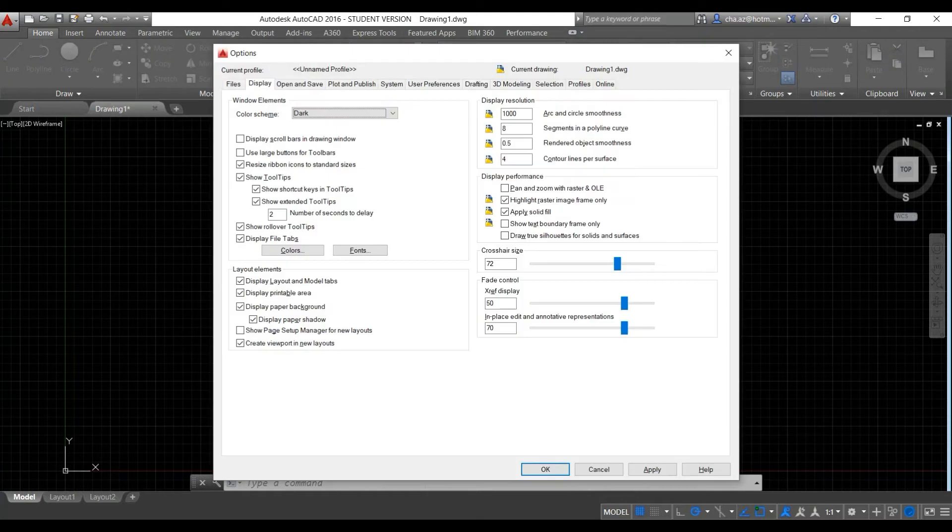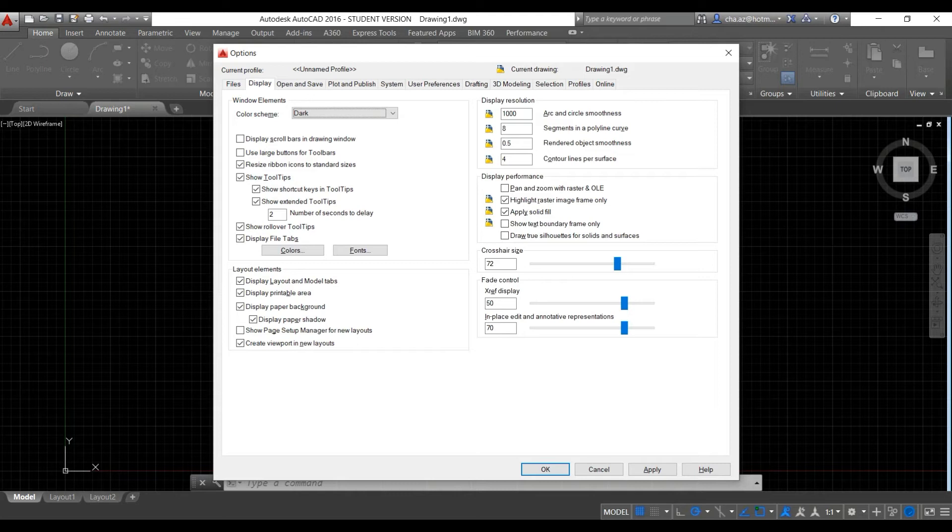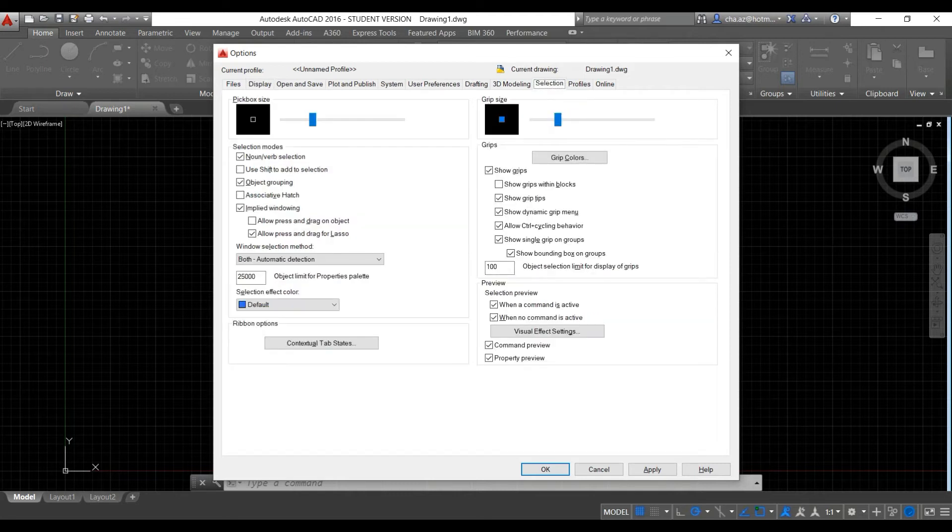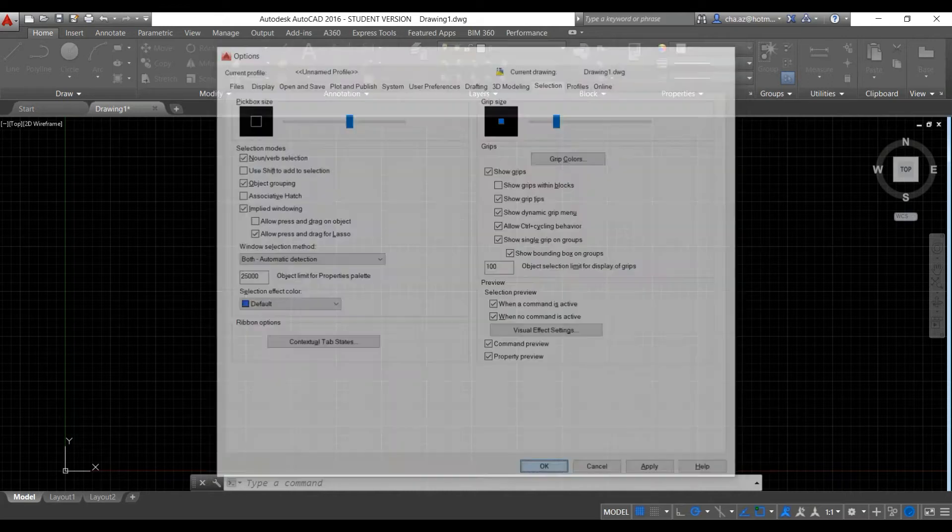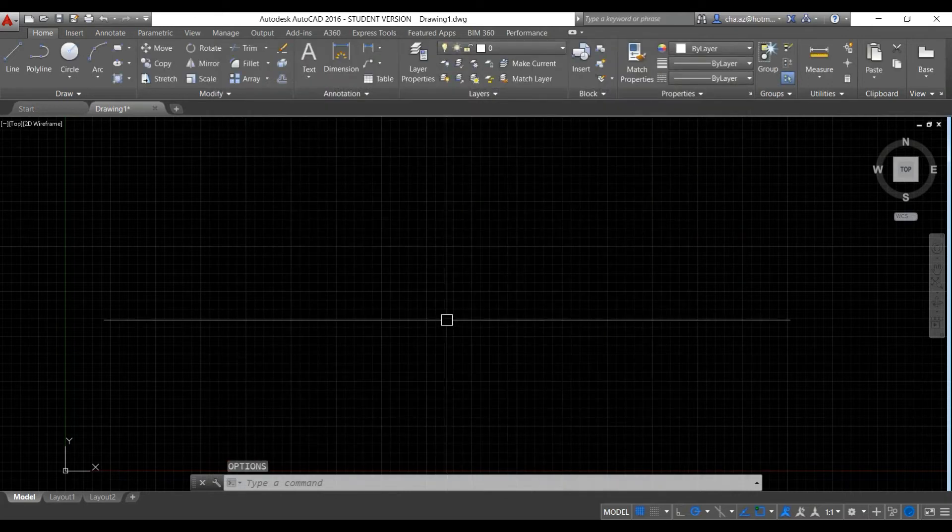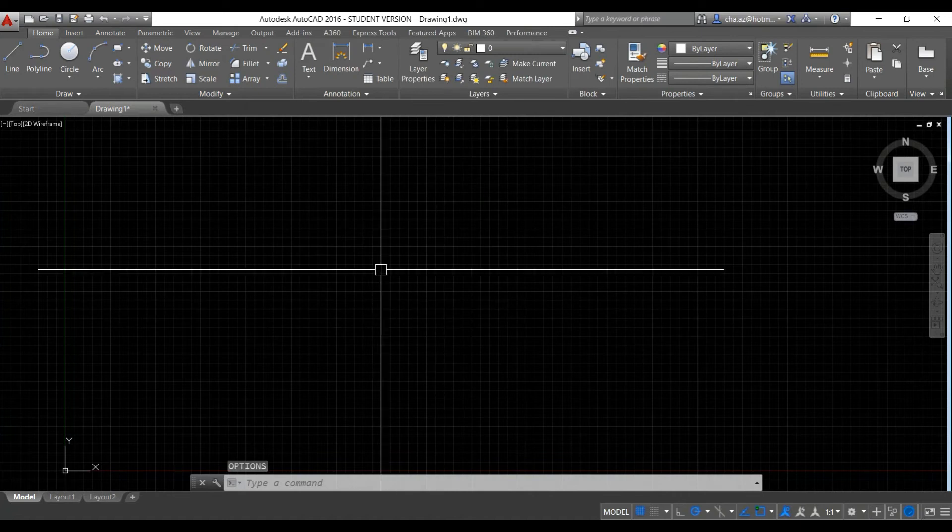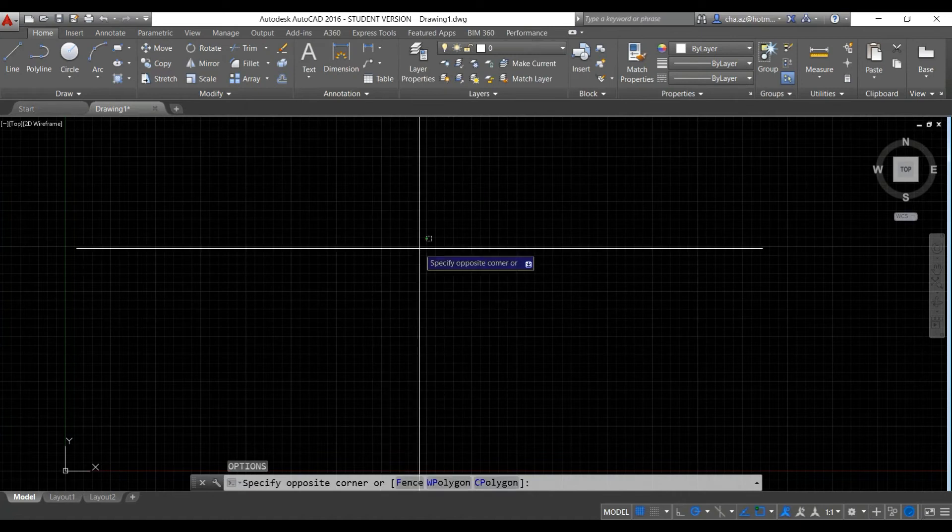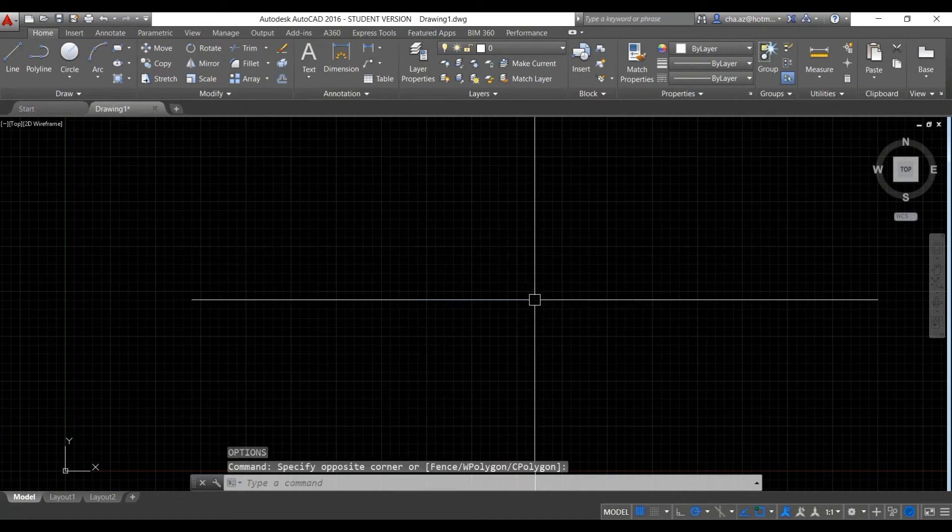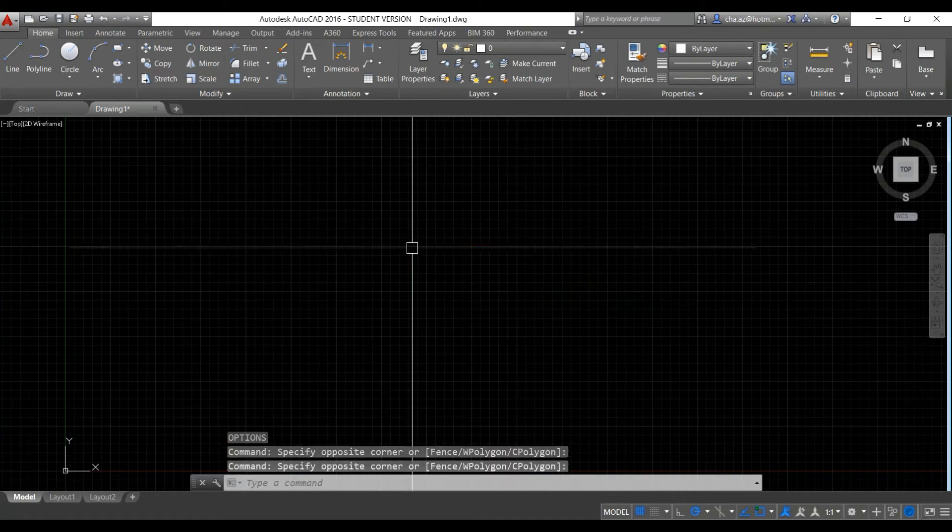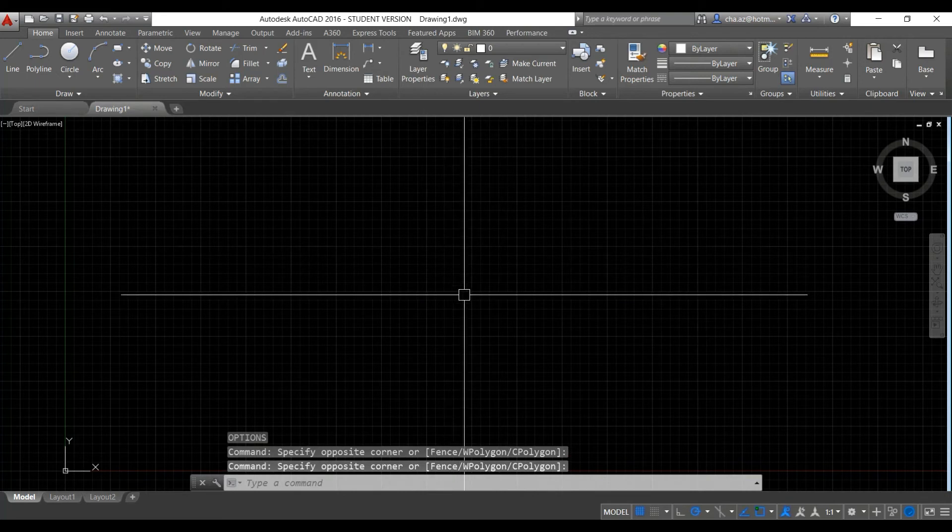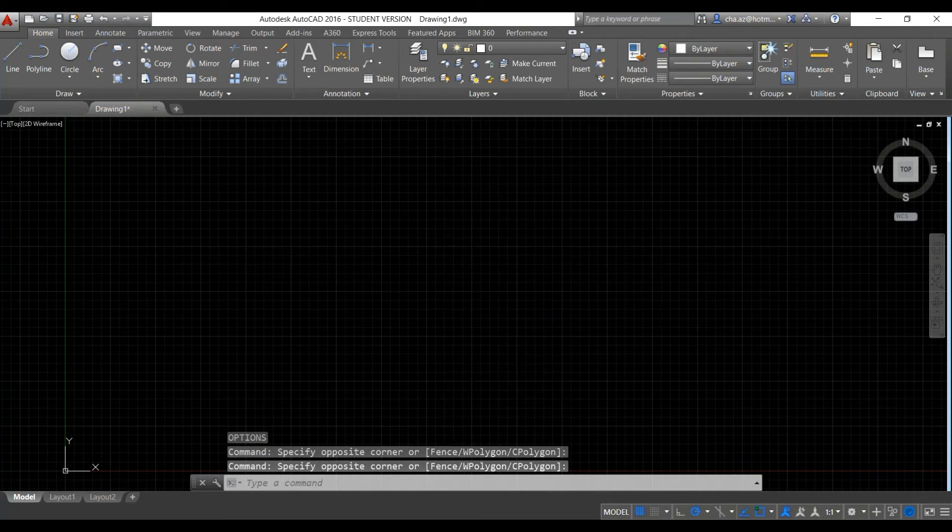Go back to options and from here we can then play around with our grip size. Again, this is up to personal preference. You may find a larger pick box area helpful, particularly if you're using a small screen.